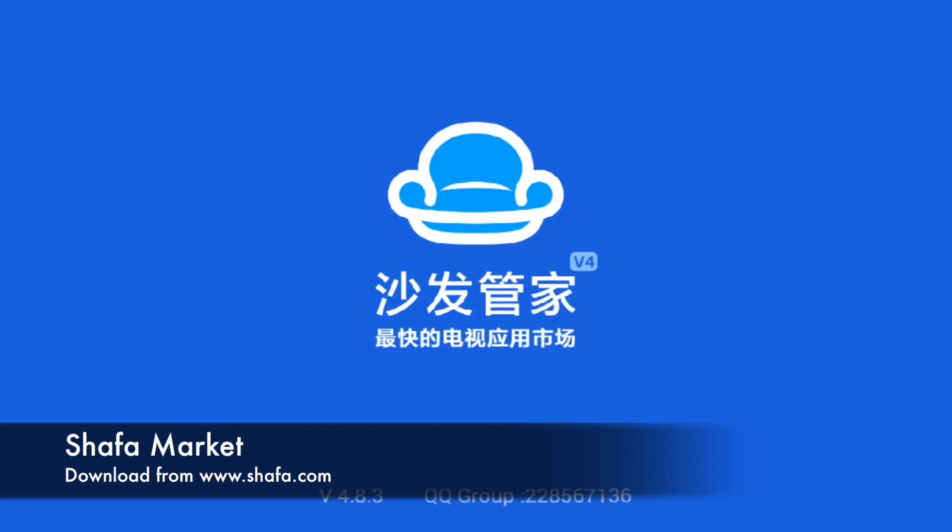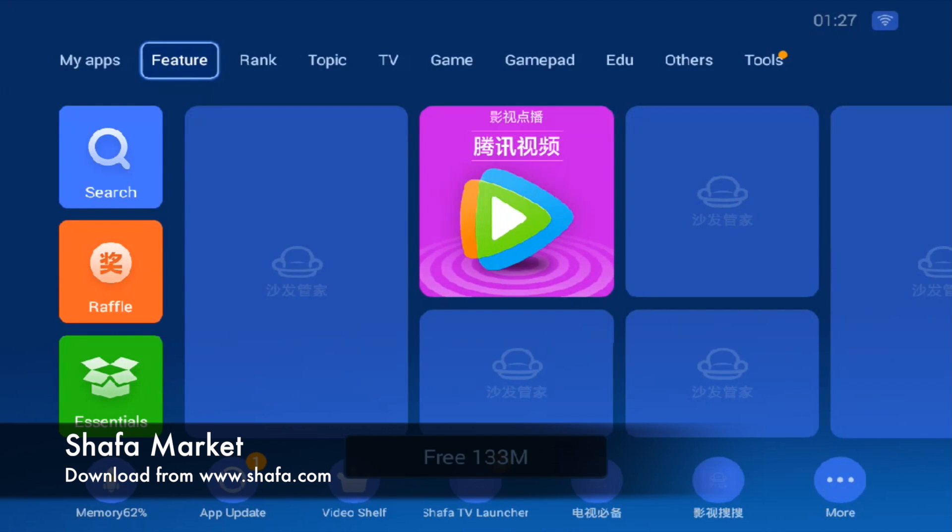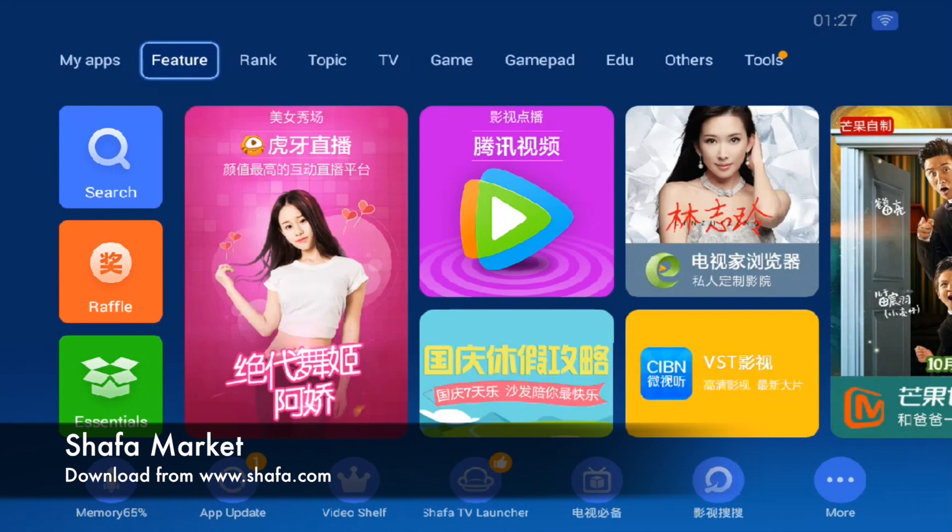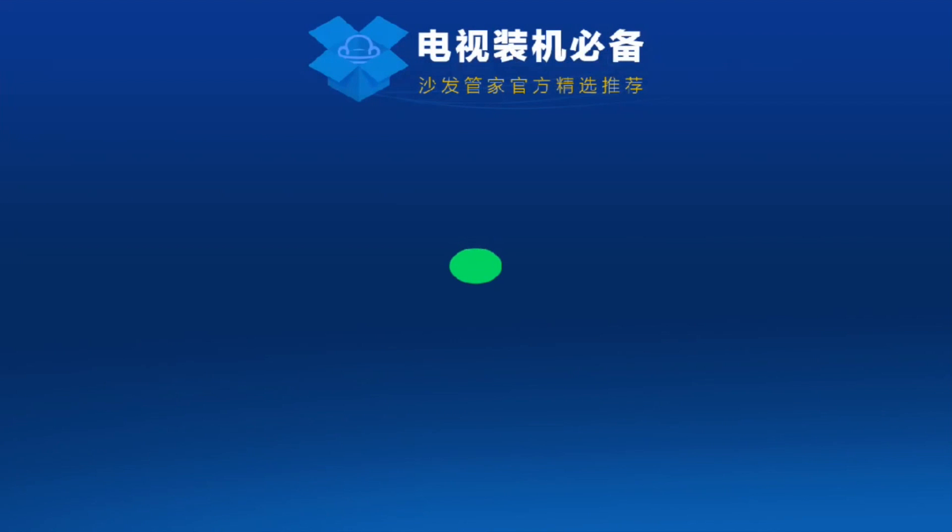The next application that I'd like to recommend is called Shafa Market. Shafa Market is a store for Chinese entertainment applications that you can actually download through Shafa Market.